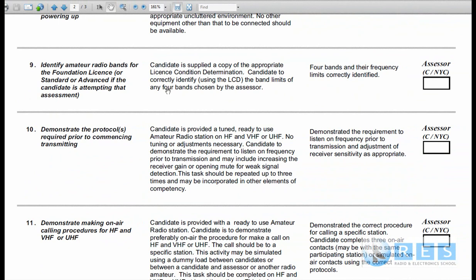Let's have a read of the competency first. Competency No. 9: Identify amateur radio bands for the foundation license, or for the standard or advanced license if the candidate is attempting that assessment. So if you're doing a foundation, you'll be asked questions about frequency bands for the foundation license. If you're doing a standard, you'll be asked about frequency bands for the standard license, and advanced you'll be asked frequency bands for the advanced license. Now this competency is not hard, because you're allowed to look it up.